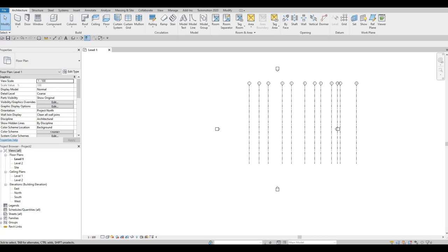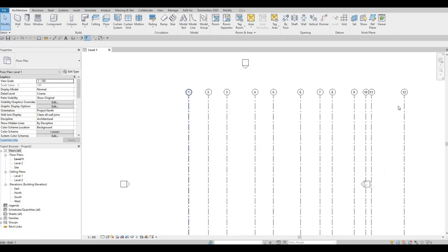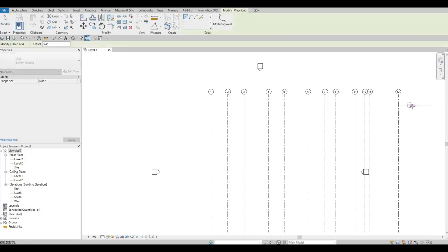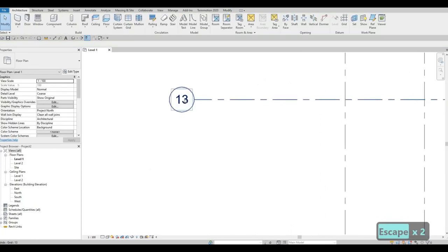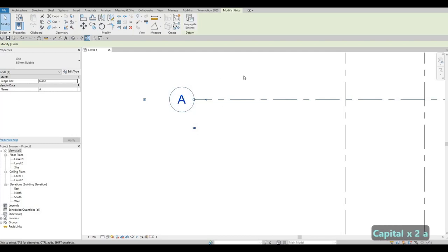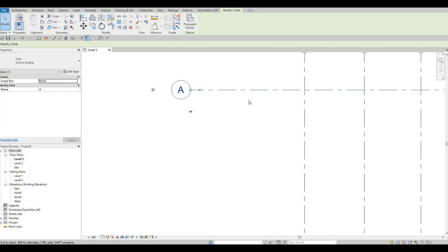Now we're going to add our horizontal grid lines. We started with numbers for the vertical, and Revit is smart enough to sequence them. For horizontal, click on Grid again (or type GR), click on the right side going to the left. Press Escape twice, zoom in, then double-click on the grid bubble and change it to capital A.